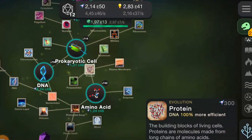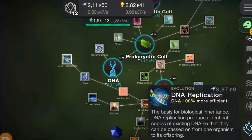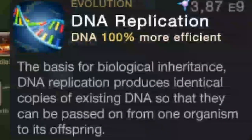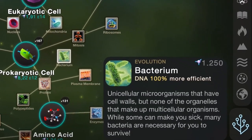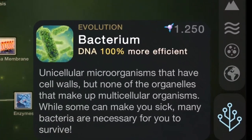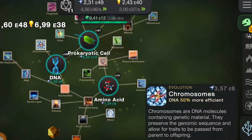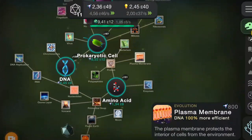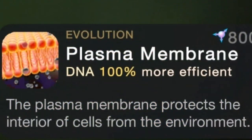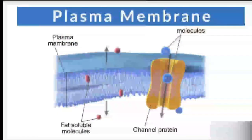The building blocks of living cells: proteins are molecules made from long chains of amino acids. DNA replication produces identical copies of existing DNA so that they can be passed on from one organism to its offspring. Unicellular microorganisms that have cell walls but none of the organelles that make up multicellular organisms — while some can make you sick, many bacteria are necessary for you to survive. Chromosomes are DNA molecules containing genetic material; they preserve the genomic sequence and allow for traits to be passed from parent to offspring. The plasma membrane protects the inside of the cell from the environment and has other important functions such as connecting cells into a stable mass, transporting essential substances across the membrane, or acquiring and transmitting information.